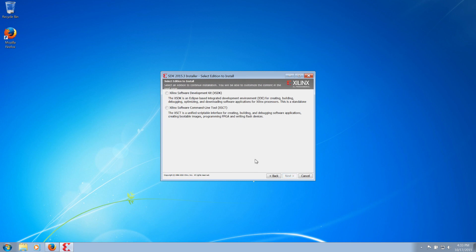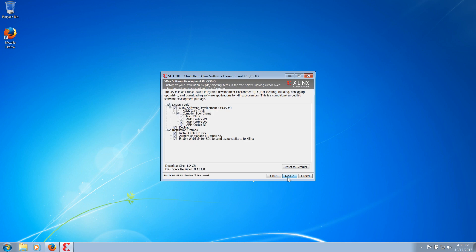For the Eclipse-based environment, we will select Xilinx Software Development Kit. The required compiler toolchain for Snickerdoodle is ARM Cortex-A9 and is selected by default.